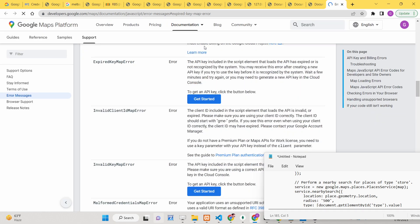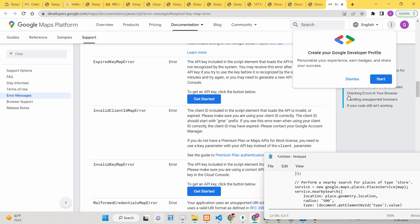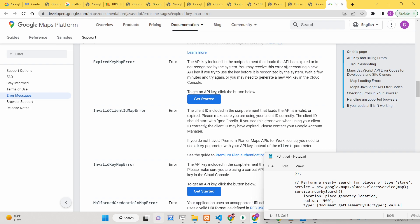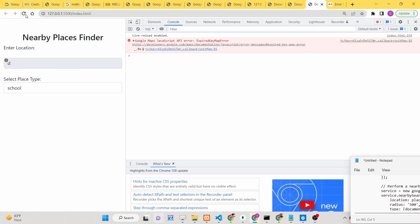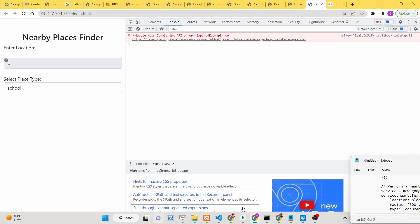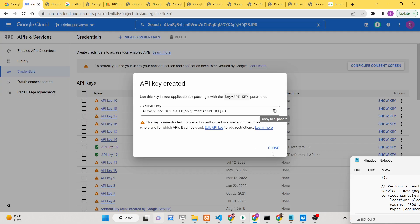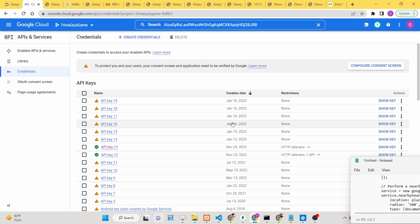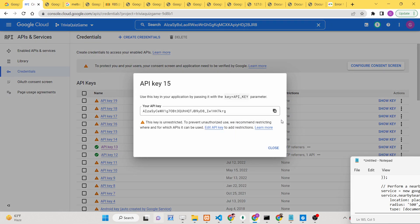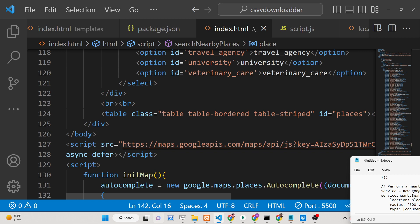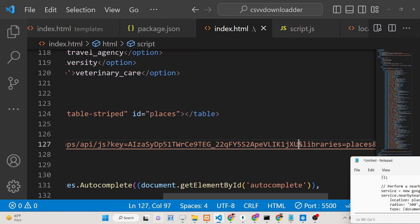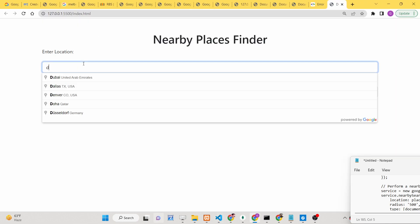We are getting an expired key error — the API key included in the script element has expired or is not yet recognized by the system. Sometimes when you create a new API key, it can take a few minutes before Google recognizes it. So let me use an older key I already created — one that is about a day old — to continue.